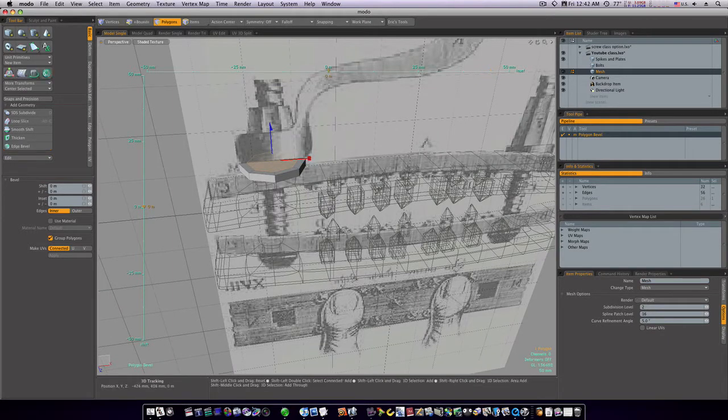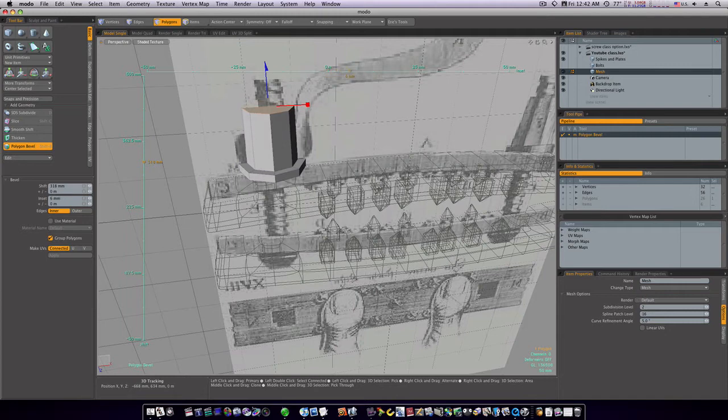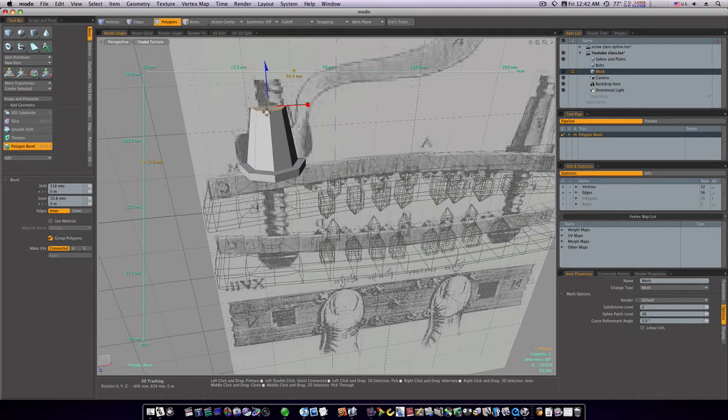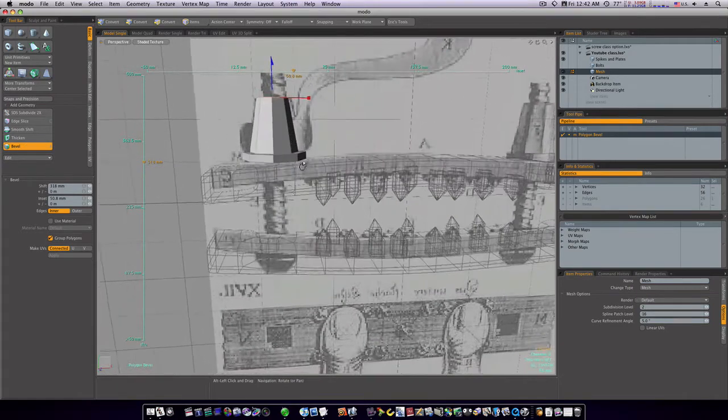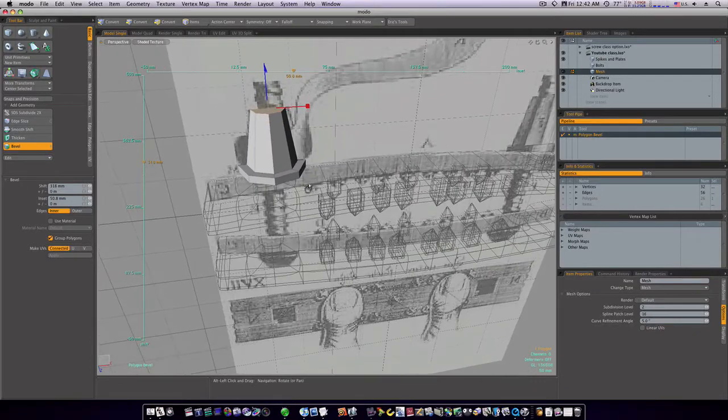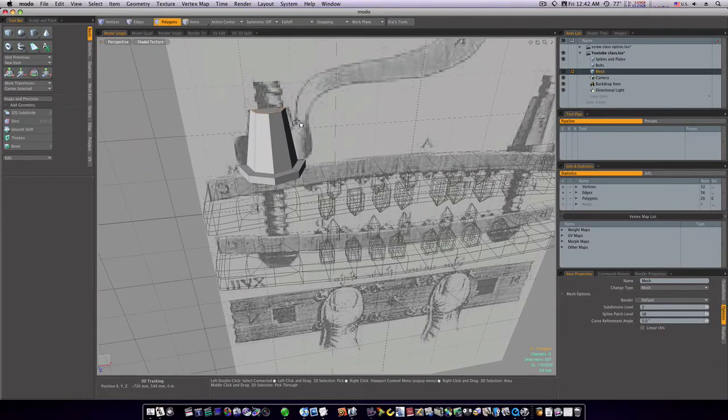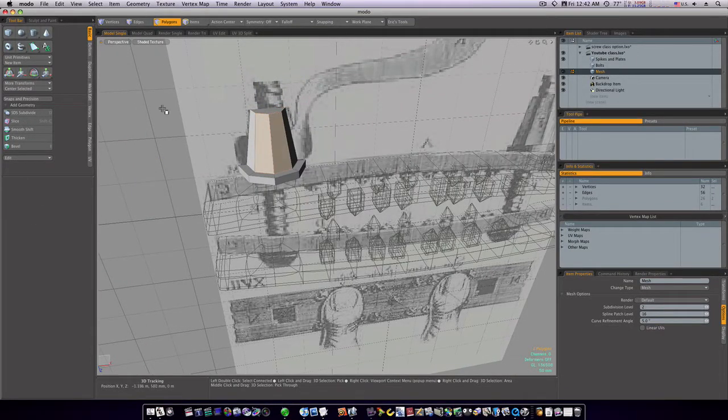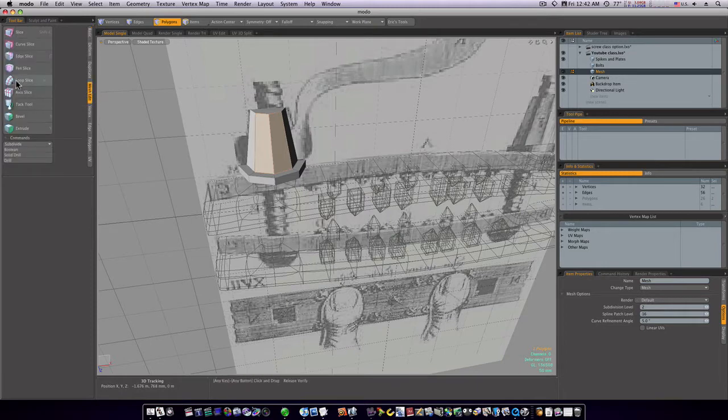Let's hit shift and click to reactivate our tool. And let's pull up to the top of the bolt there. And again we'll scale in on the X. Like so. Now we got our bolt.